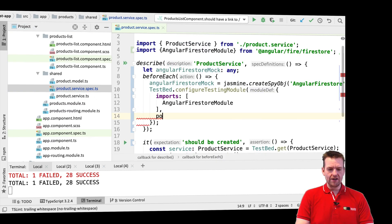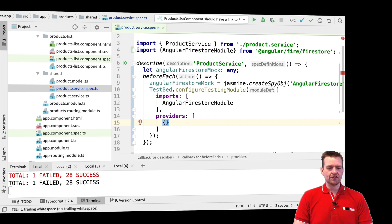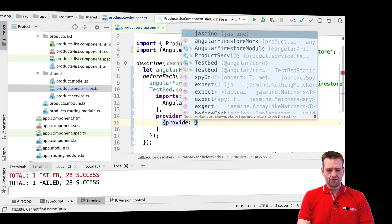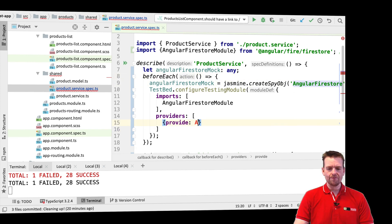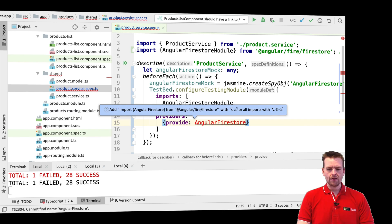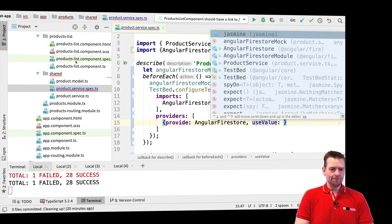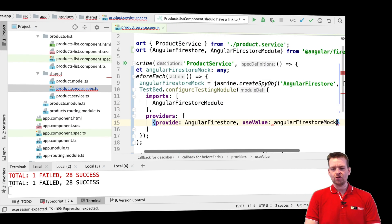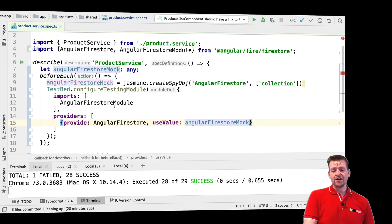I still need to do one more thing — I need to explain a list of providers. Going back to the spec file, I'll create providers. The first thing you need to know is what you're going to provide. In my case, what I'm going to provide is the AngularFirestore. The second thing I want to explain is that I'm going to use the value — I'll use the AngularFirestore mock. I'll save this. That's all I had to do to set up a mock for the AngularFirestore.